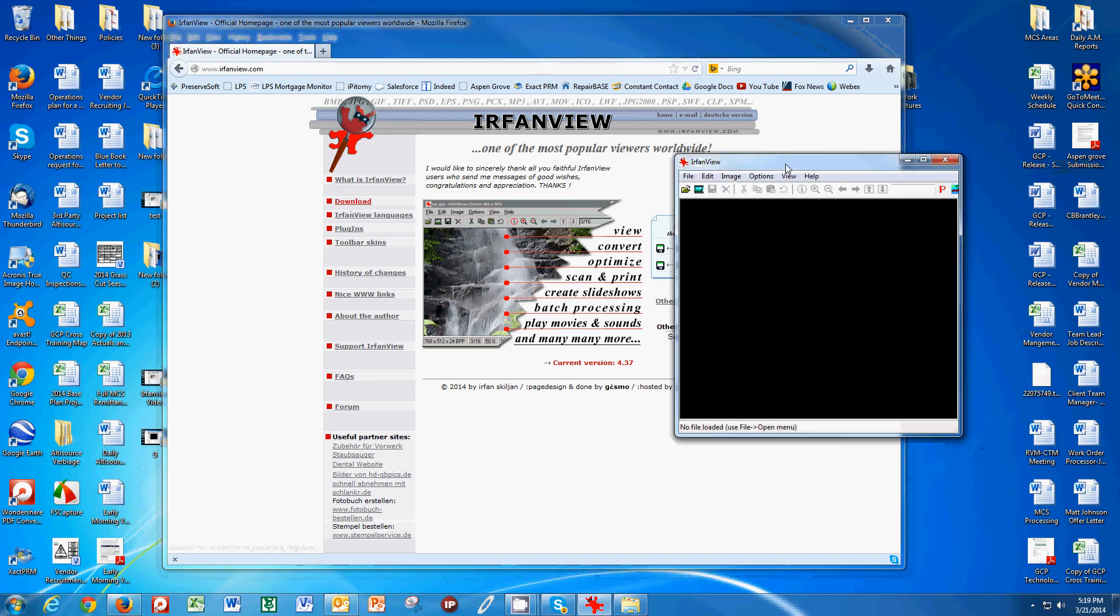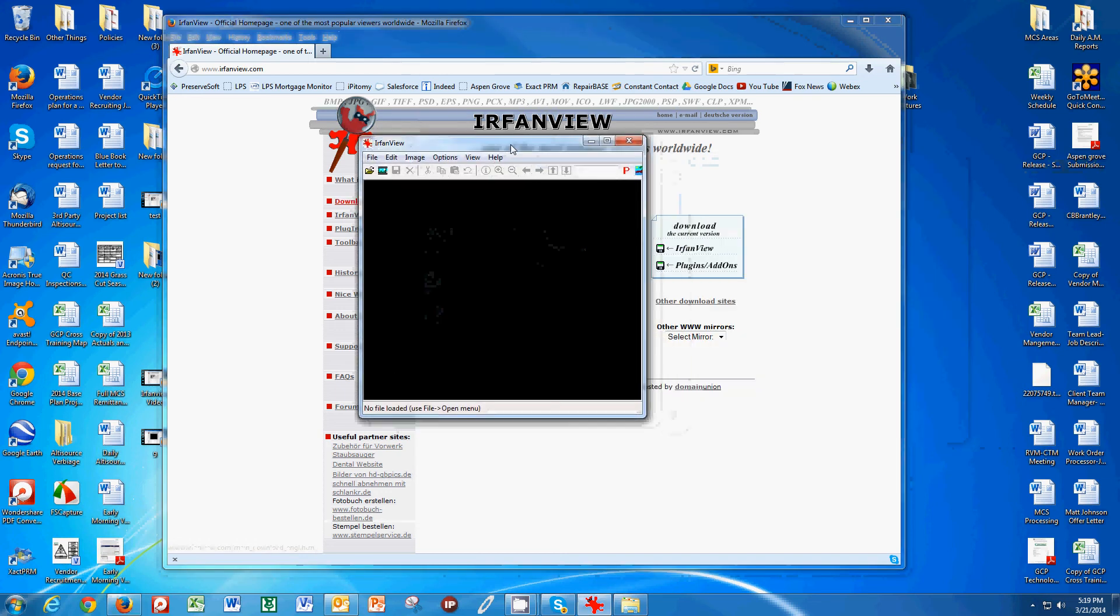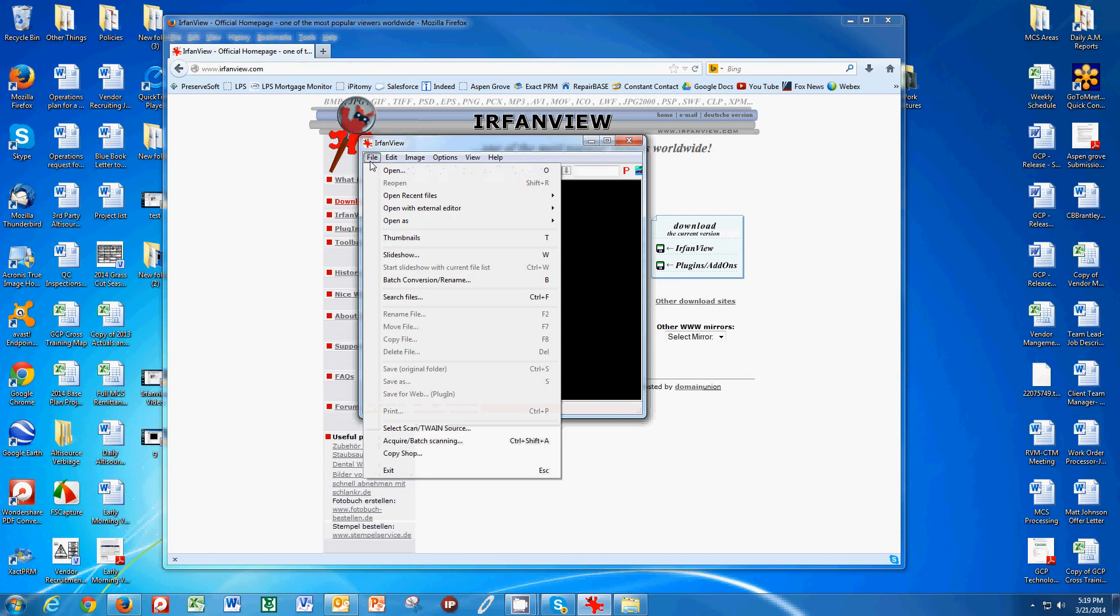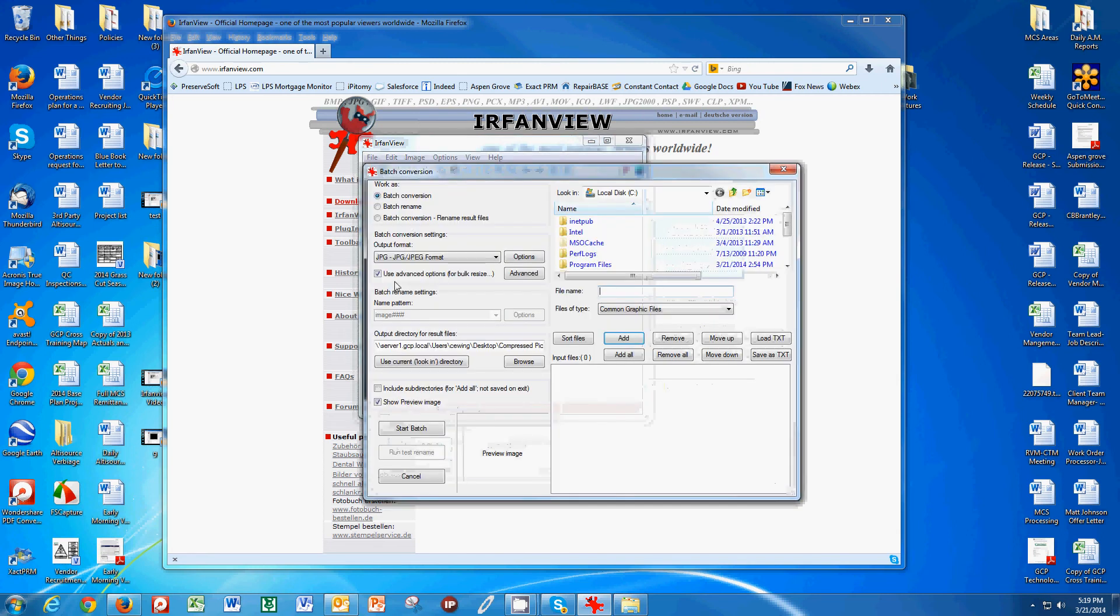When you open it up, you get a little black box that looks like this. I'm going to show you what to do with it, otherwise that black box doesn't make much sense. We're going to go to File, Batch Conversion Rename, and we get this screen.